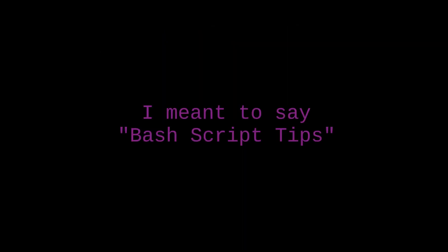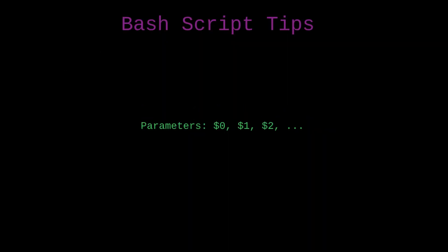Now time for a few bash script tips. First, in a bash script or a function inside of a bash script, there's no way to do named parameters. Parameters get passed to you through this weird sort of specialized variable thing.